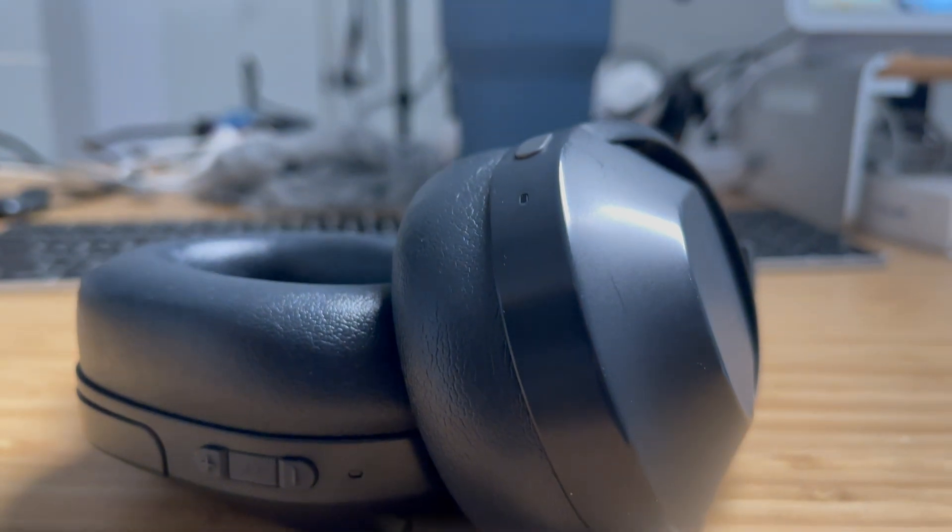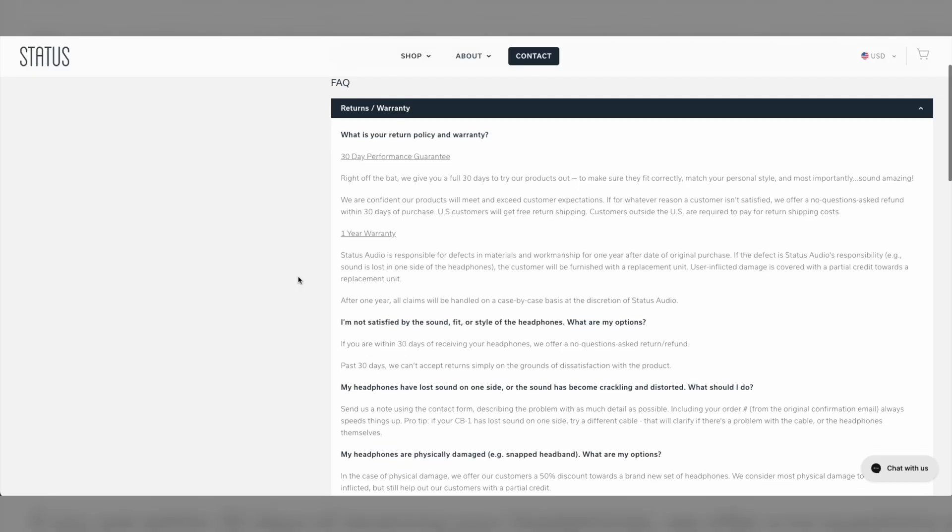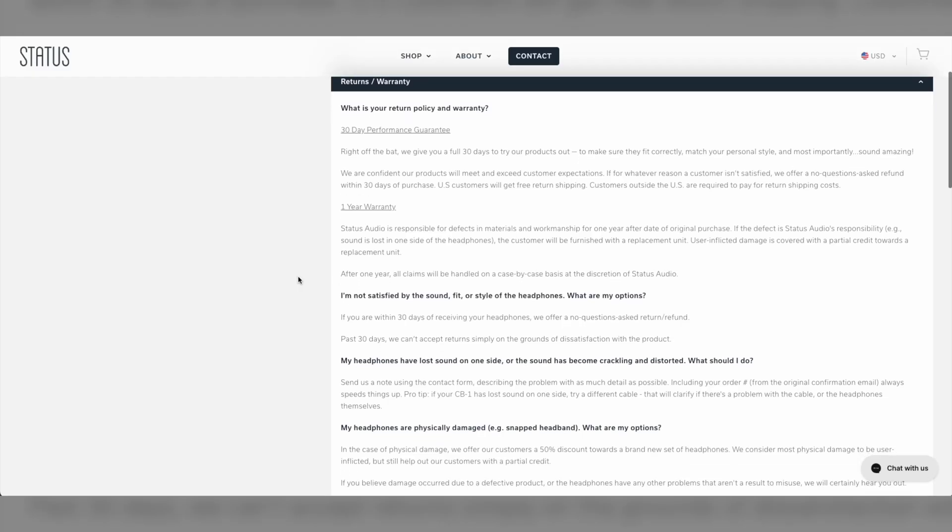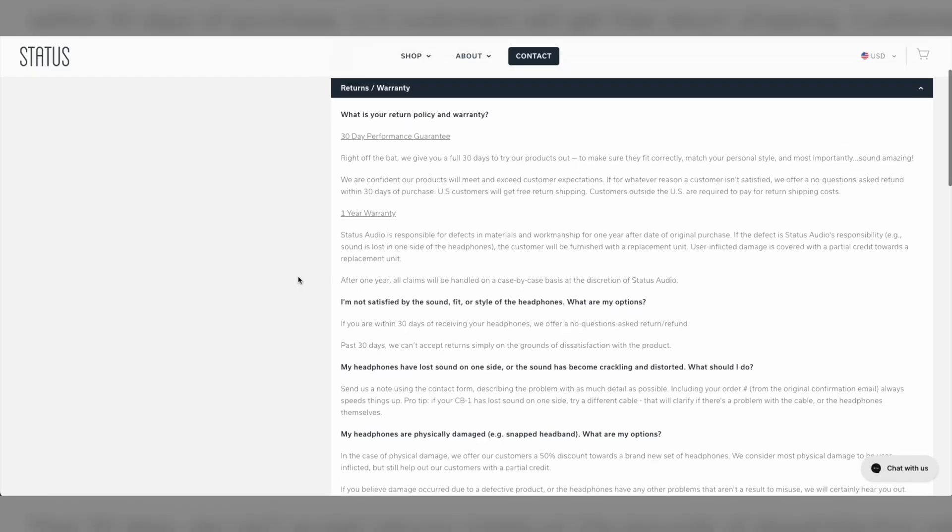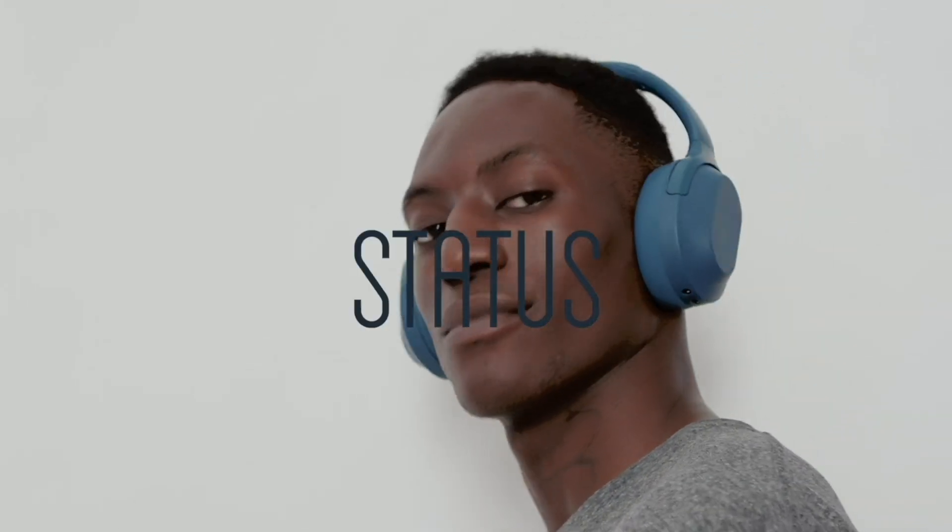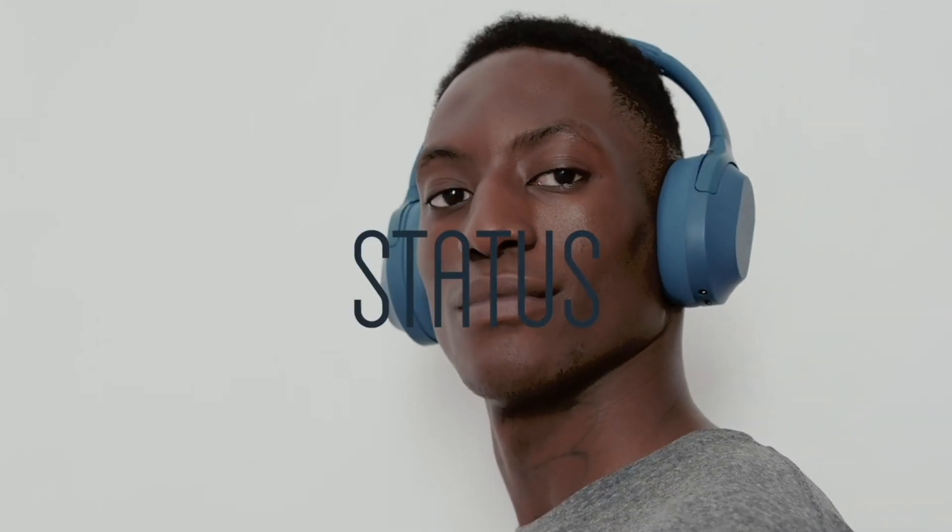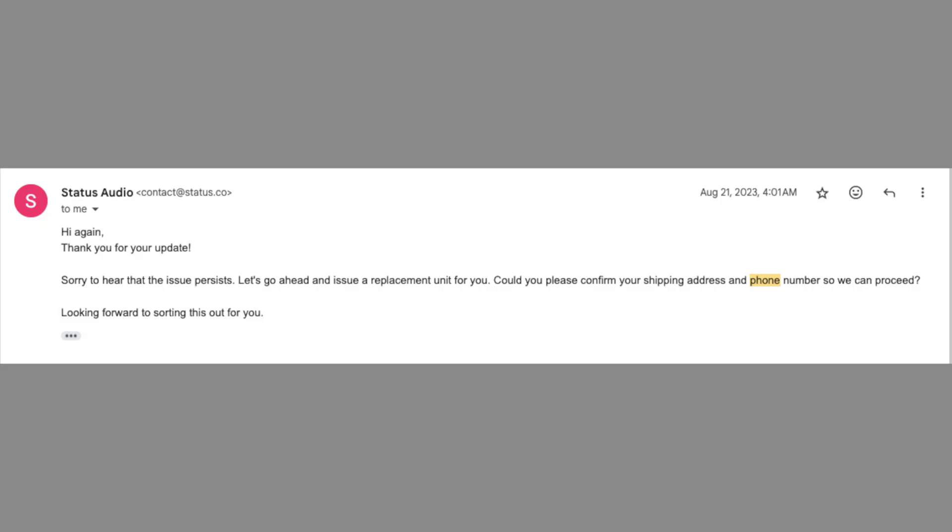Luckily, the company Status has a really good return policy and they sent me another pair, but they never arrived. I tried reaching out to the company, but they insisted that they sent new pairs and it was marked as delivered, and that I should probably ask my neighbors or check the post office. So it looks like I'm stuck with these busted pair of headphones and some hurt feelings.